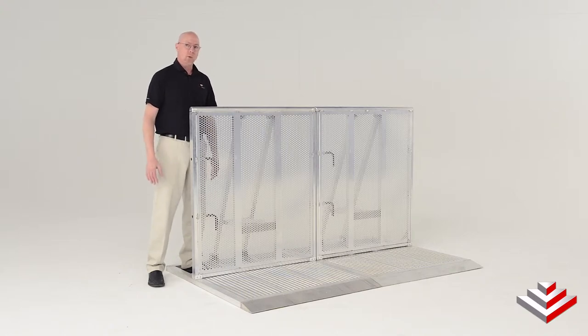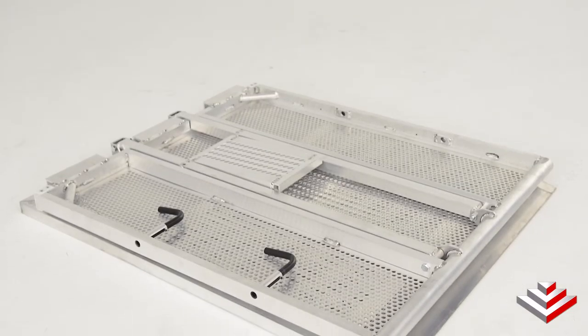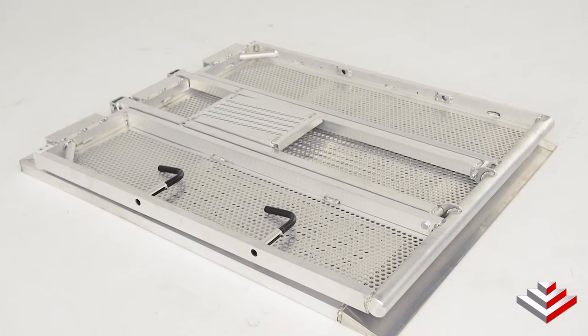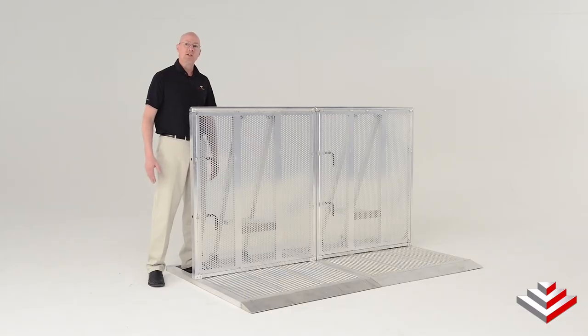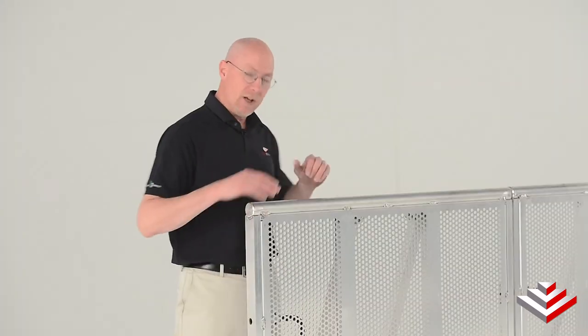When it's time to put your aluminum barricade system away, the Sentinel folds flat for easy, compact storage. Each unit is 42 inches in width, allowing you to stack them side-by-side in the back of a box truck.